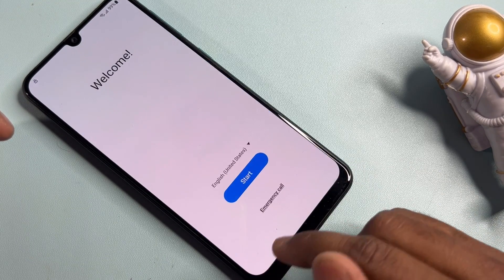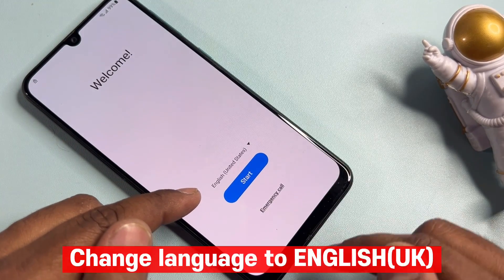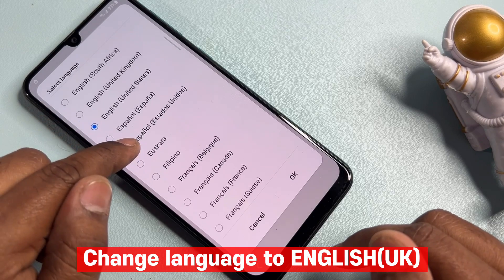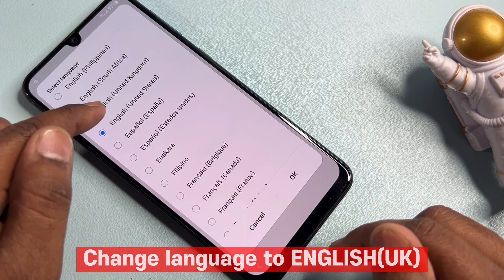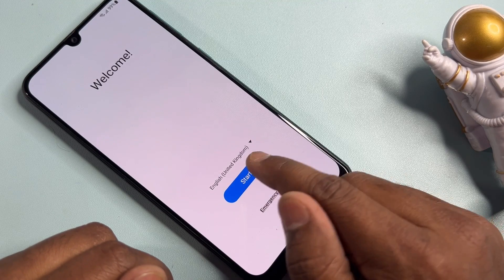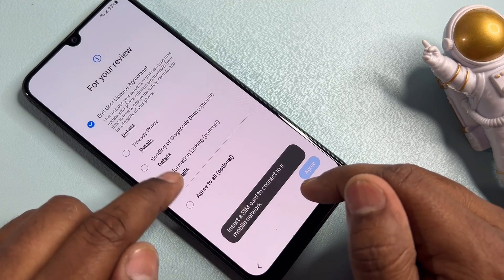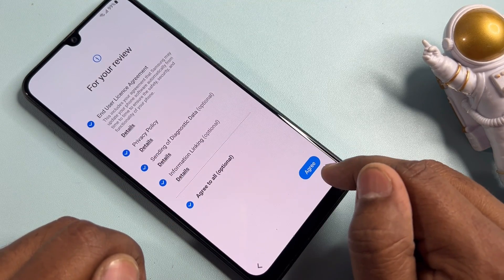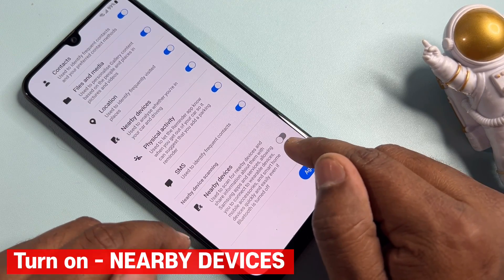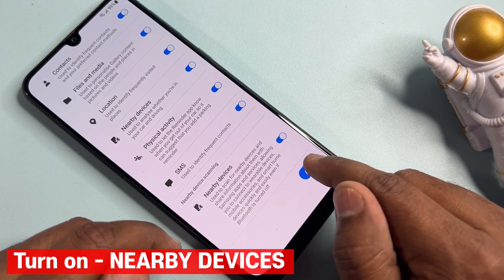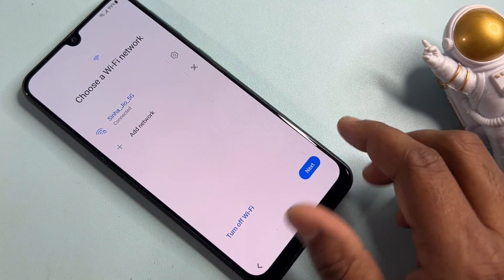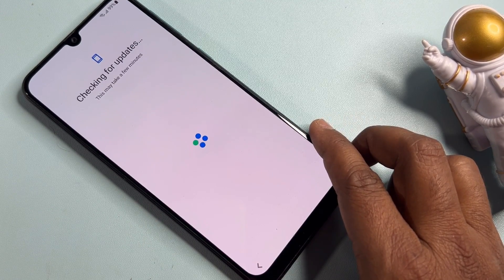Go back to the welcome page and change your language from English to English - United Kingdom. Select that option and click OK. Start the whole process again. Click More, turn on Nearby Devices, click Agree, then select Next and wait for a while.